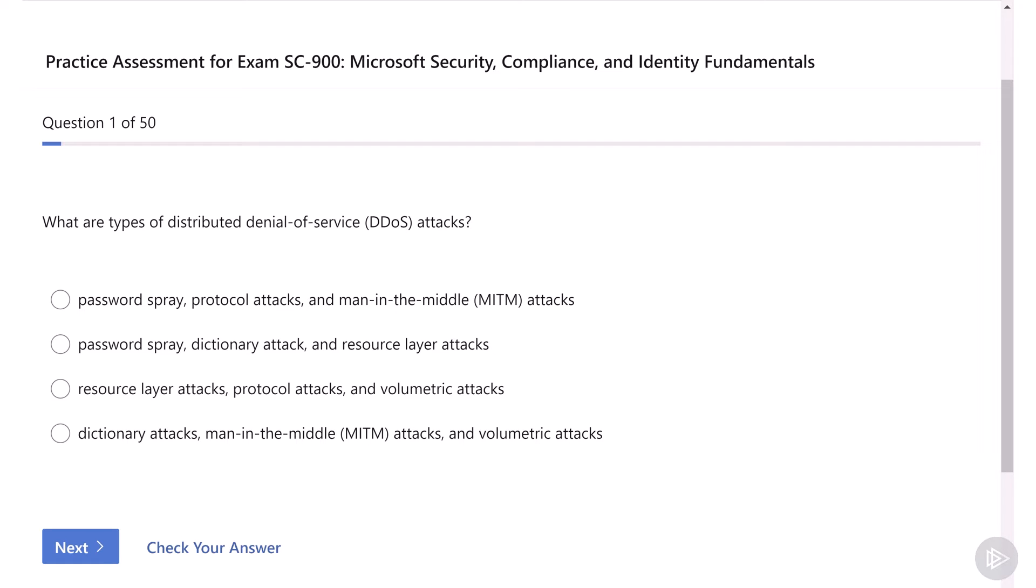What are the types of distributed denial of service or DDoS attacks? Option one is password spray, protocol attacks, and man-in-the-middle attacks. The second option is password spray, dictionary attack, and resource layer attacks. Third option is resource layer attacks, protocol attacks, and volumetric attacks. And our fourth option is dictionary attacks, man-in-the-middle attacks, and volumetric attacks.